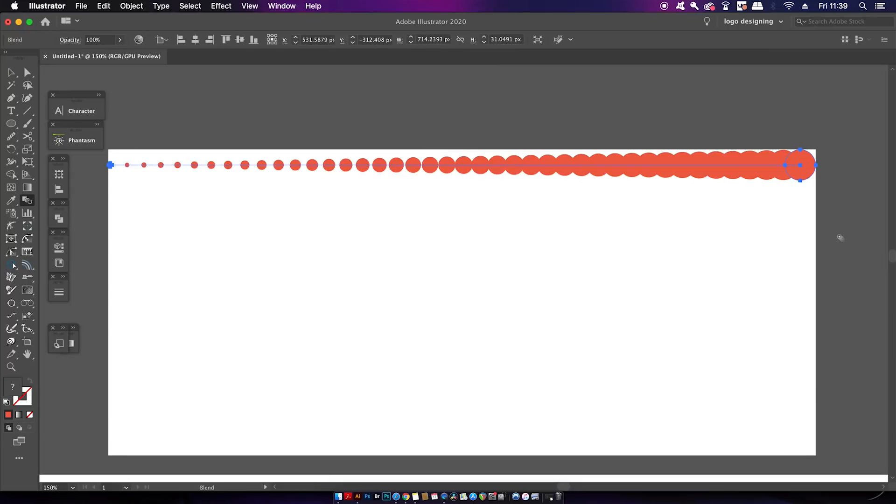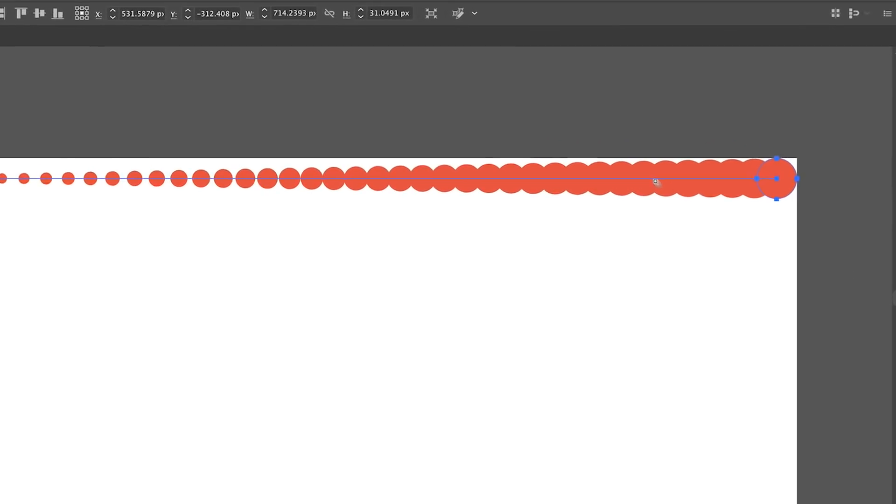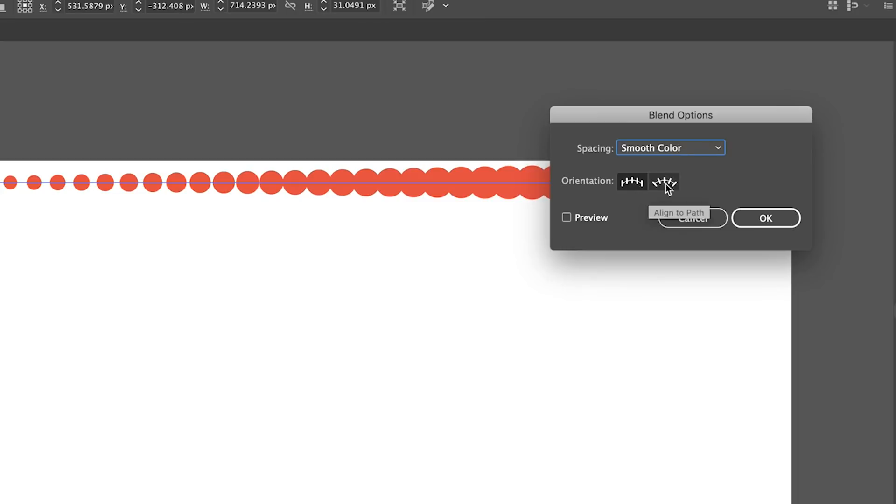Now for this design I want a specified steps blend, so you can hold down the Alt or Option key and then click your blend to access the settings panel.